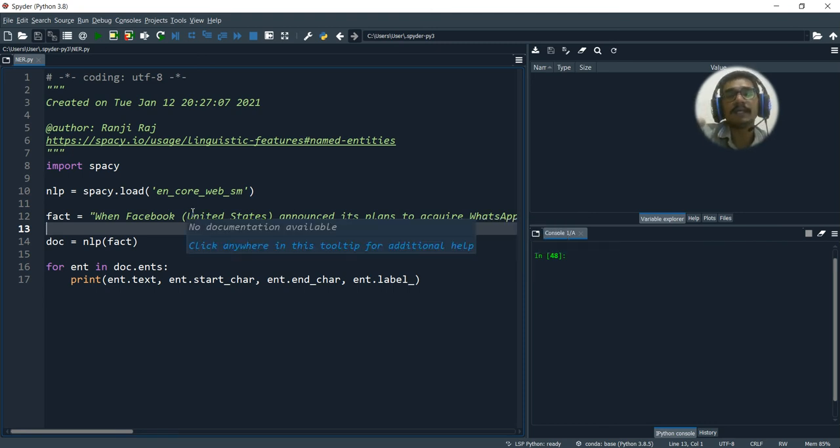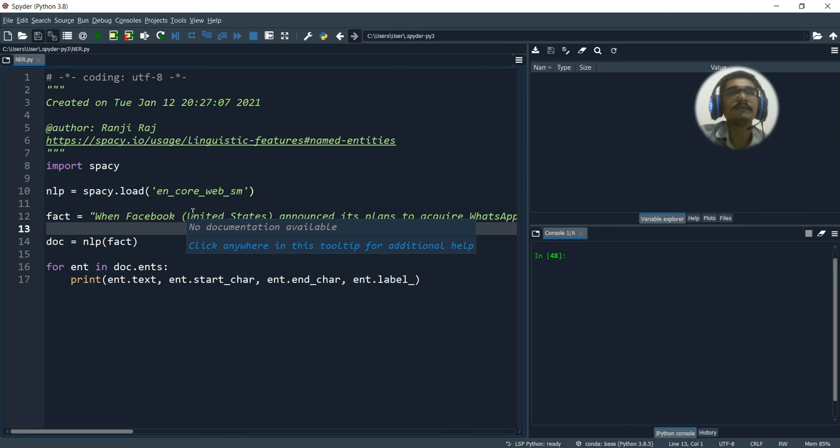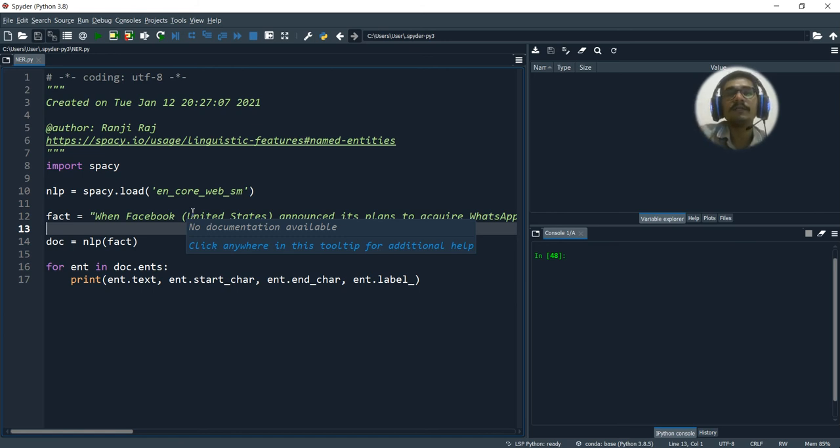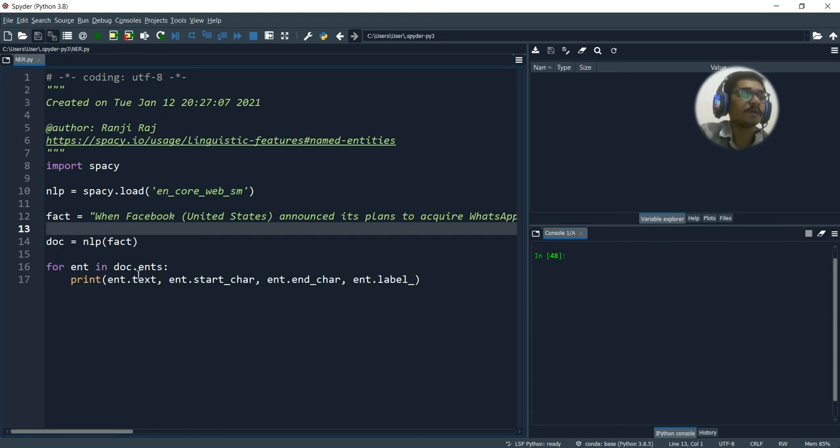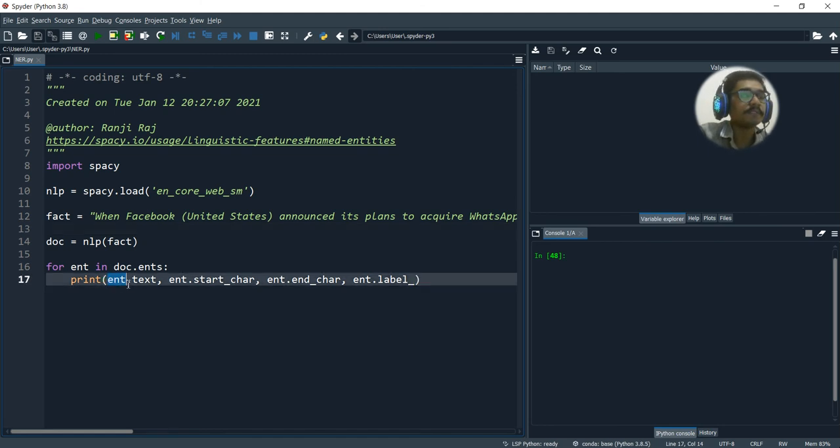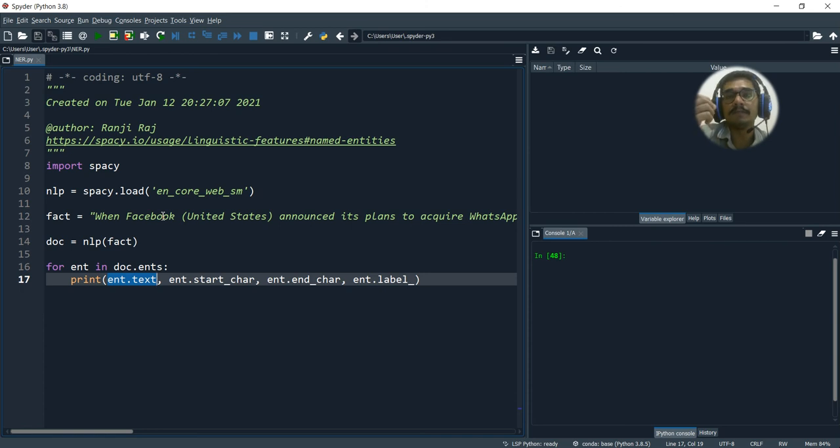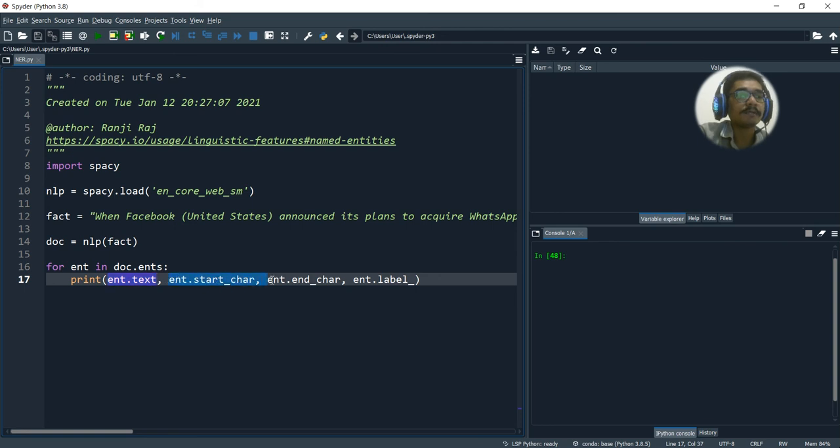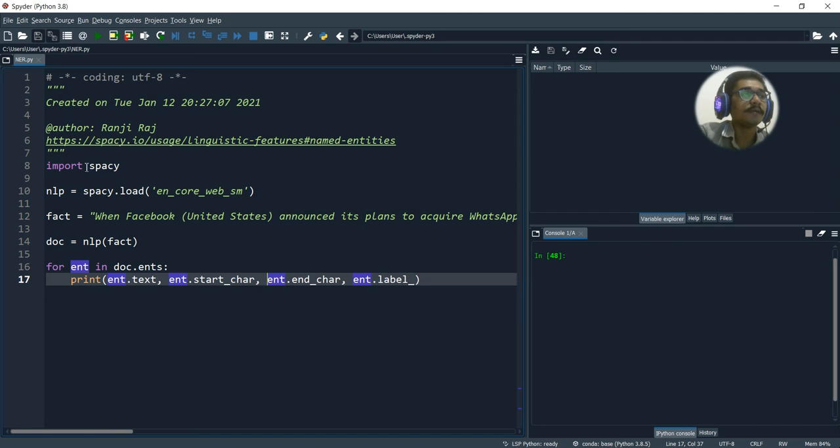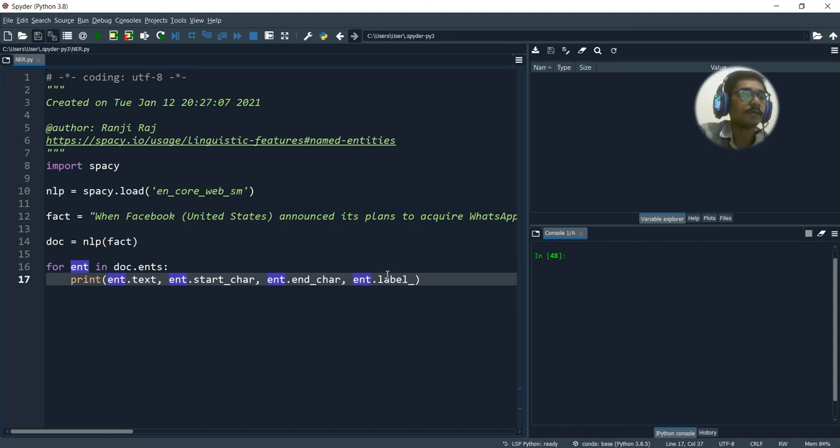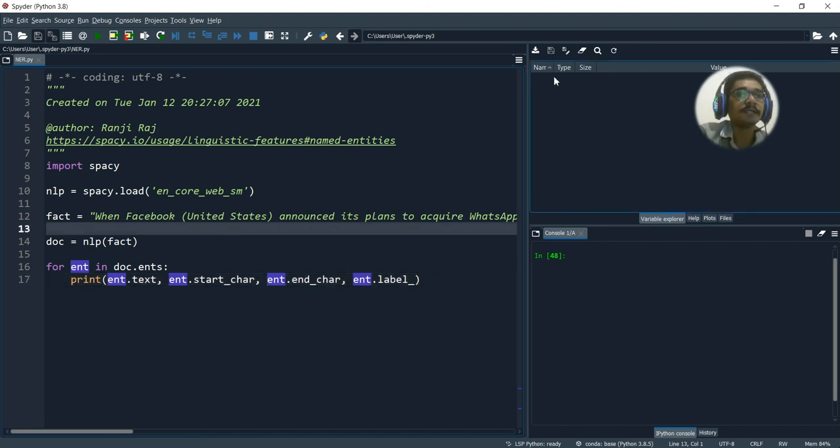In named entity recognition, we have discussed about a few quantities like expressions of times, locations, organizations, quantities, monetary values, and percentages. In order to match with that context, we'll use this particular fact. Then we do a casting of this fact into NLP and put it into an object called document. For each entity in document.entities, we'll print the text, whatever it recognizes as an entity, the start character, the end character, and the label. The label is a set of predefined things associated with this.